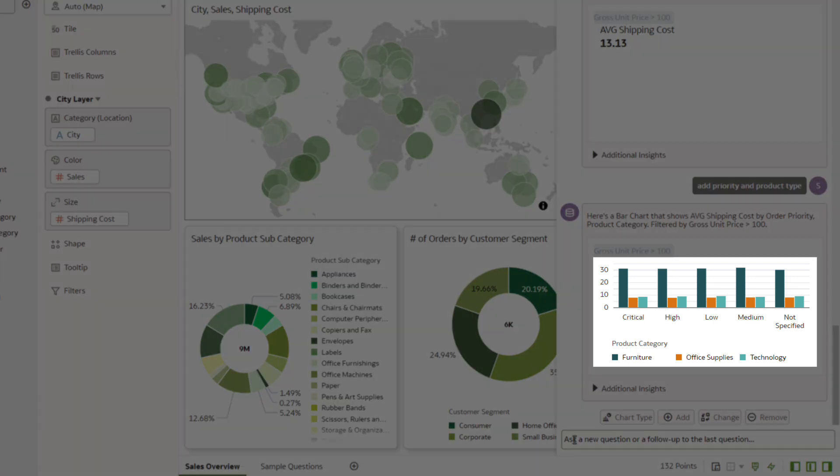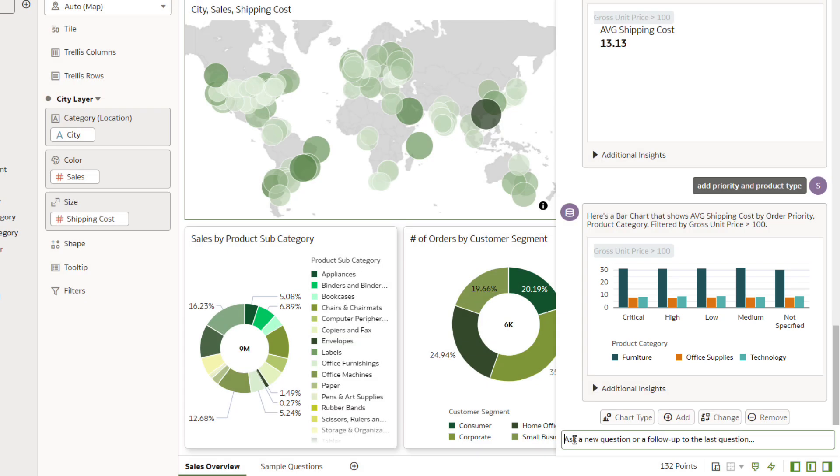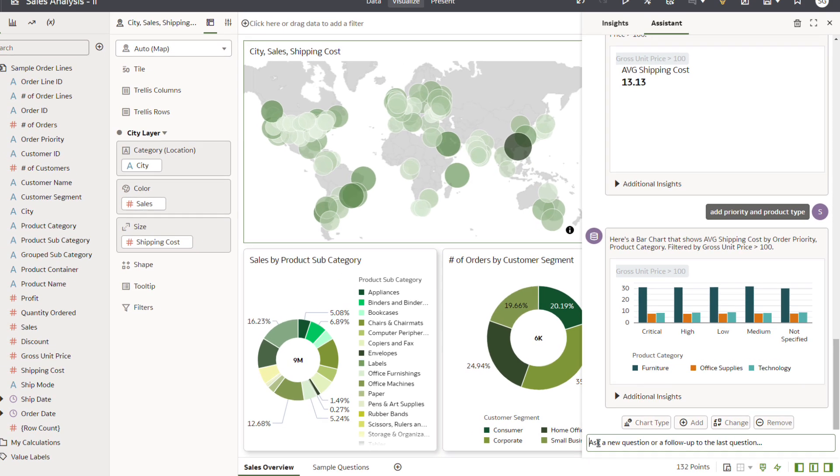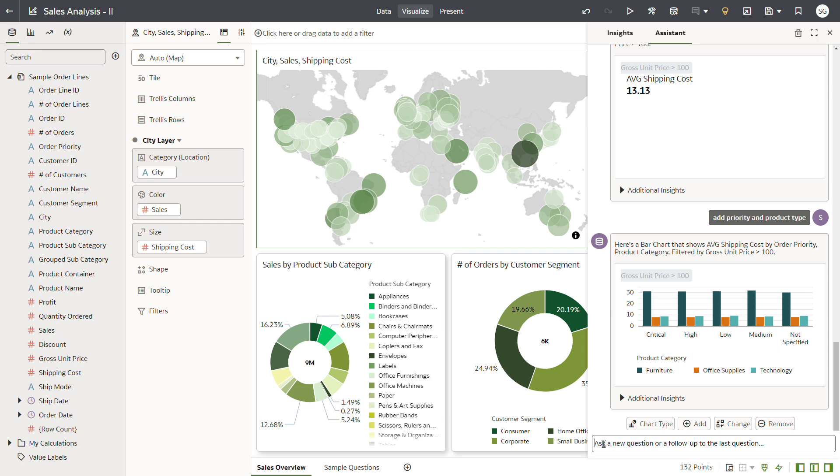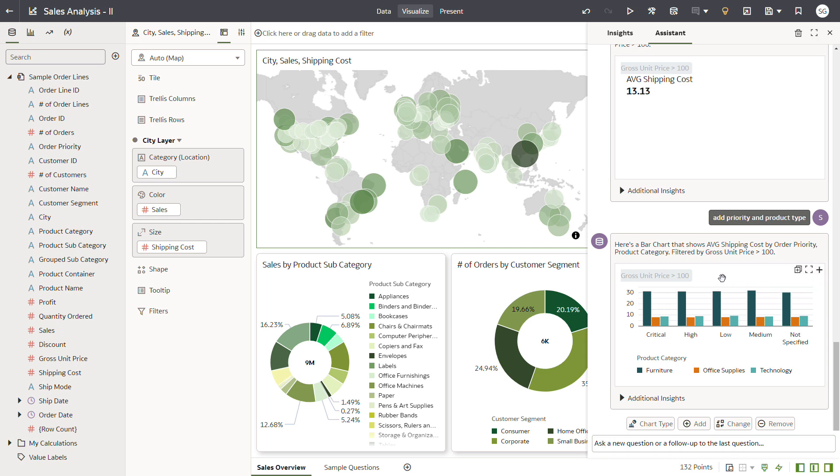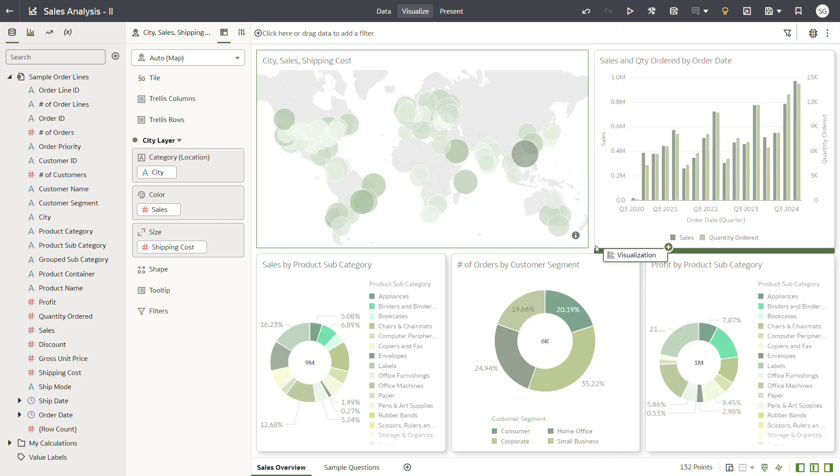A bar chart displays in the Assistant panel. The Assistant shows you that shipping costs for furniture is consistently much higher, despite the shipping priority. This is an important discovery. Drag the bar chart displayed in the Assistant panel to the center of the canvas.